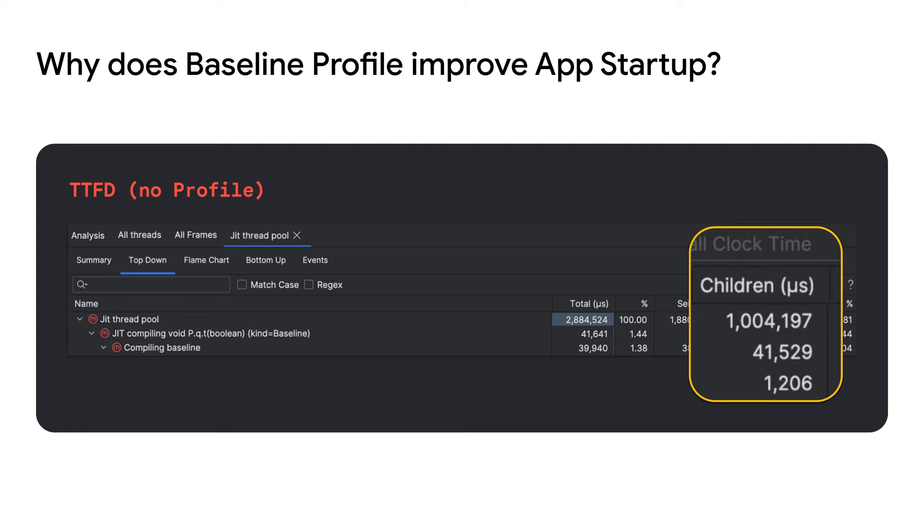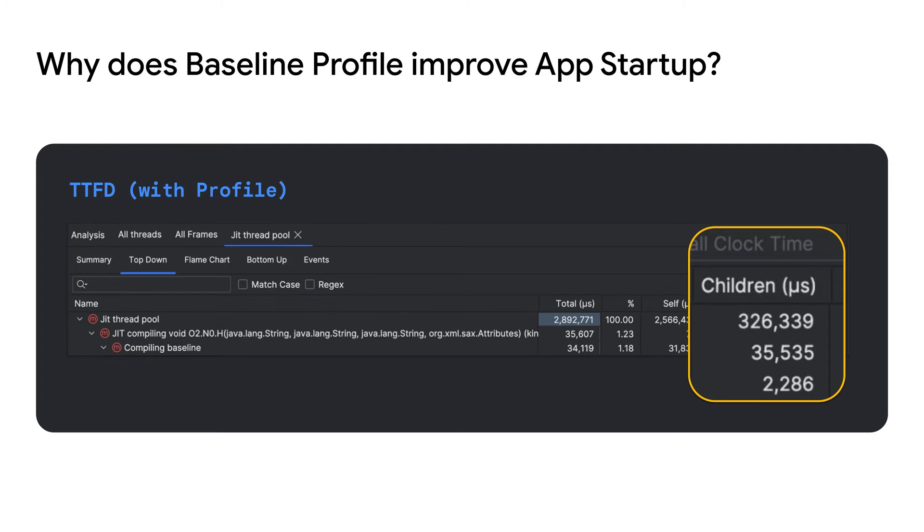Have you ever wondered why a baseline profile improves your app startup? As you can see from the screenshot of the Android Studio profiler, without the baseline profile, there is about one second spent JIT compiling. And after adding the baseline profile, there is about a 70% reduction of JIT compilation time in your app's startup sequence.